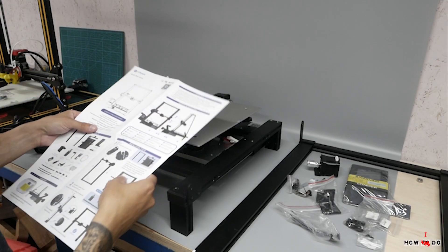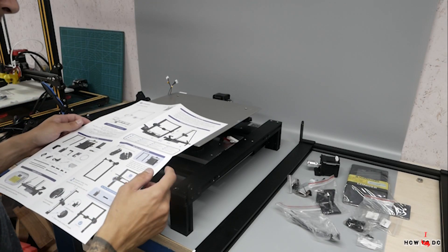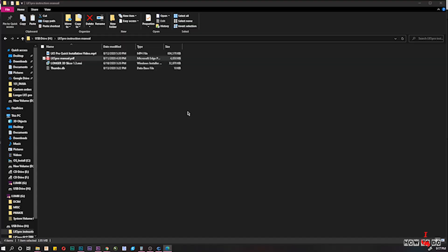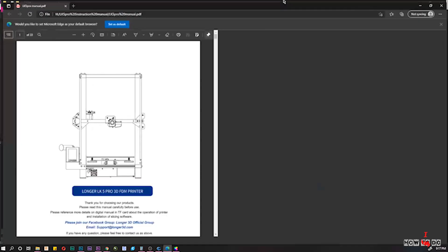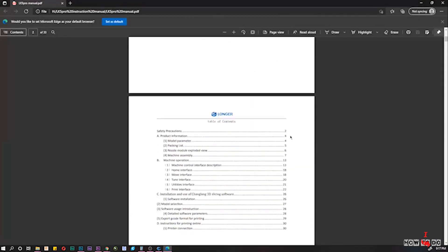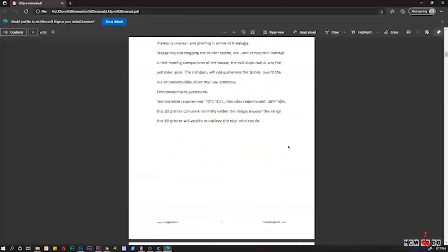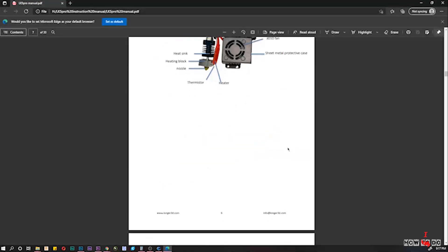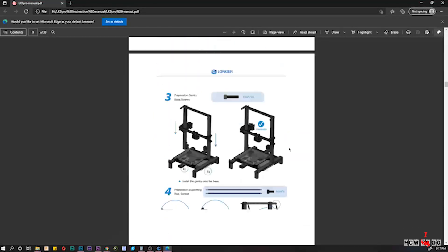I unfold the instruction, very beautiful pictures, but not clear for me. Manual in the flash drive is better, also there is a video manual.